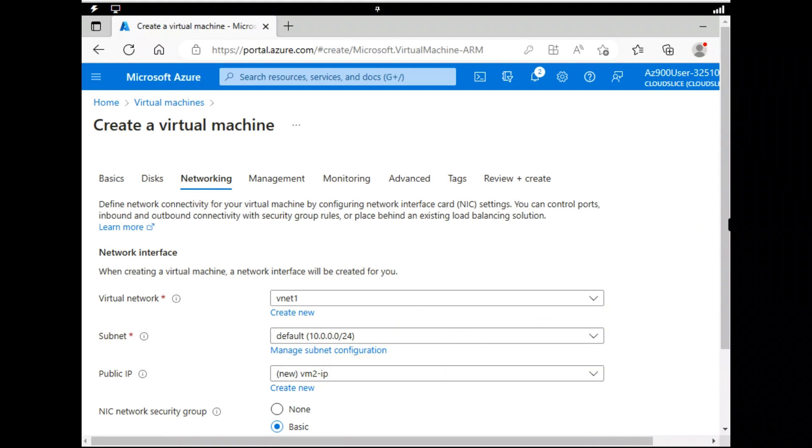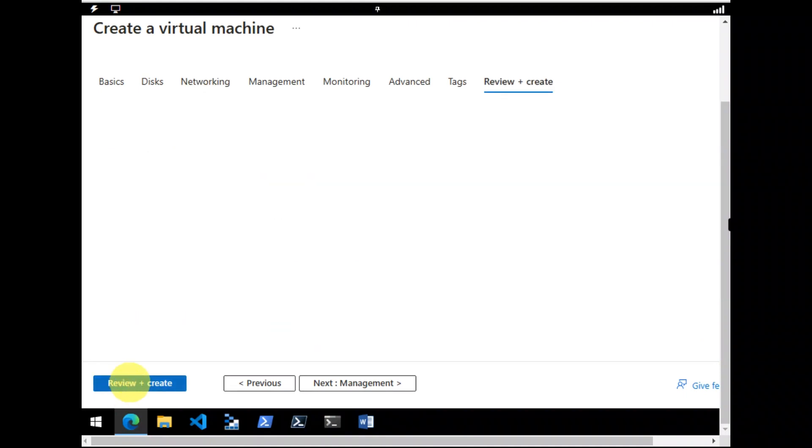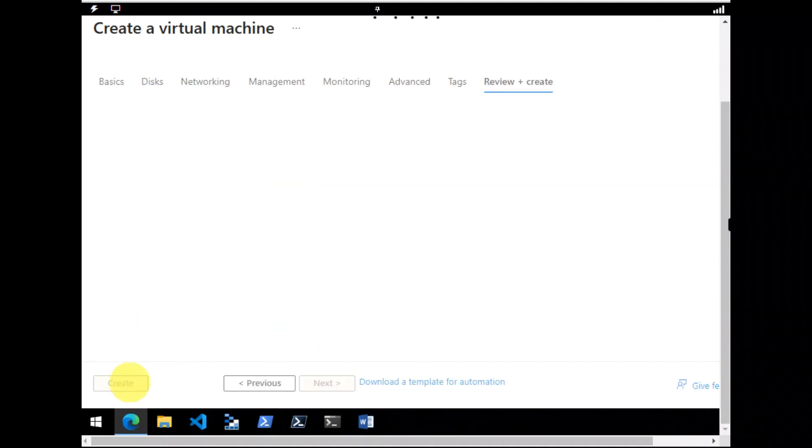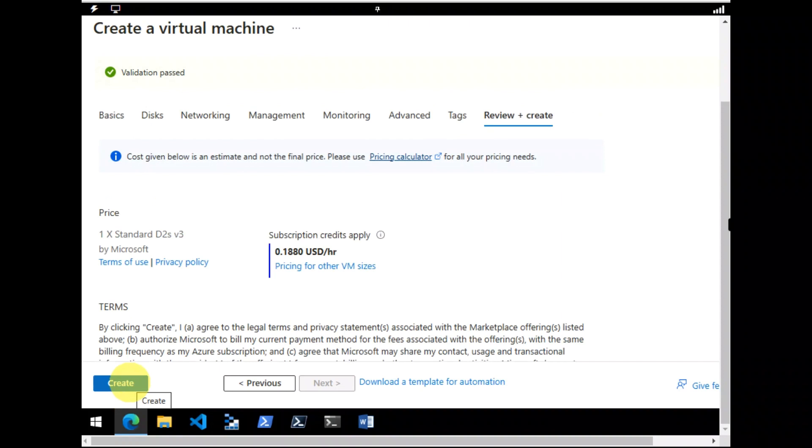So virtual network is vNet1. And public IP address is also correct. Okay, and let's create it.